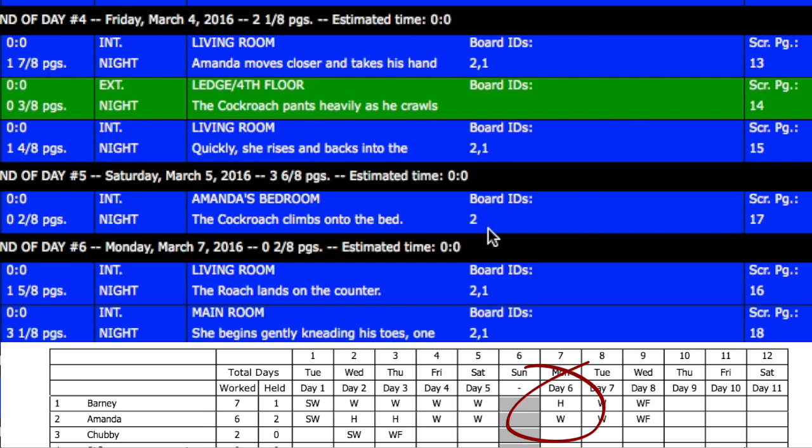So real quick, what is a hold? A hold means that you are holding the cast member and paying them even though they are not working. According to SAG rules, you can hold an actor for 10 or sometimes 14 days. If they are not needed for 10 days or more, you can drop them and then pick them up later on in the schedule. Check with SAG to see what the hold and drop rules are for your particular production.